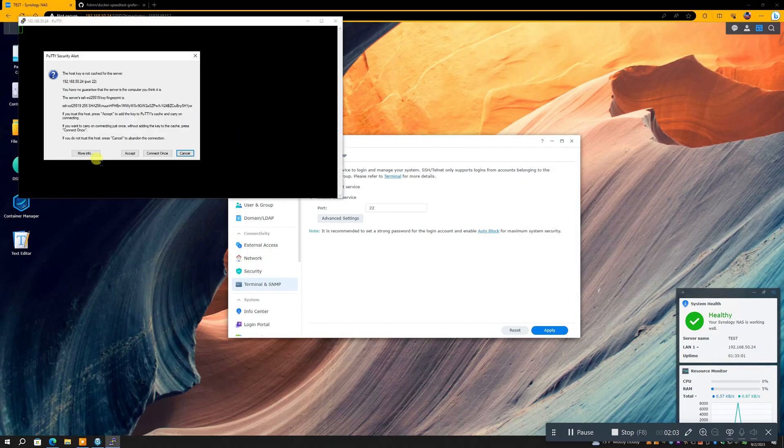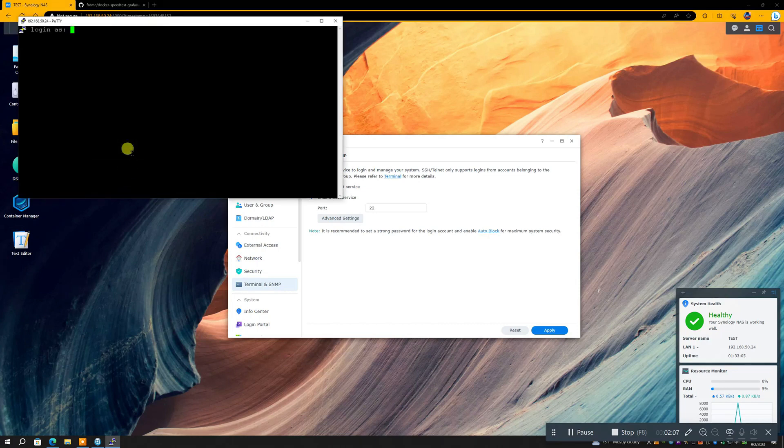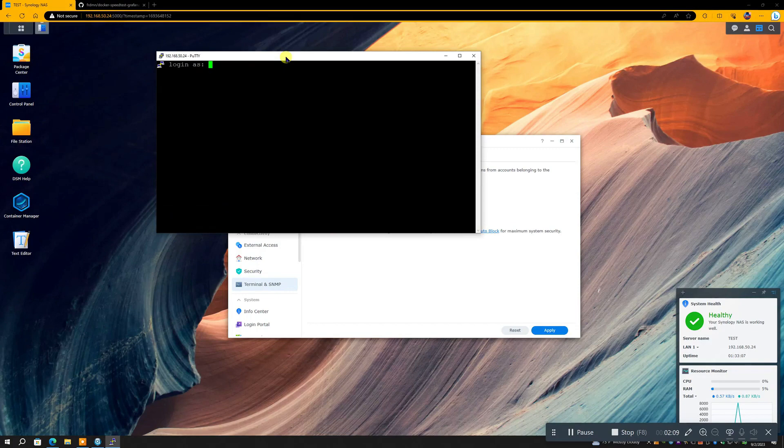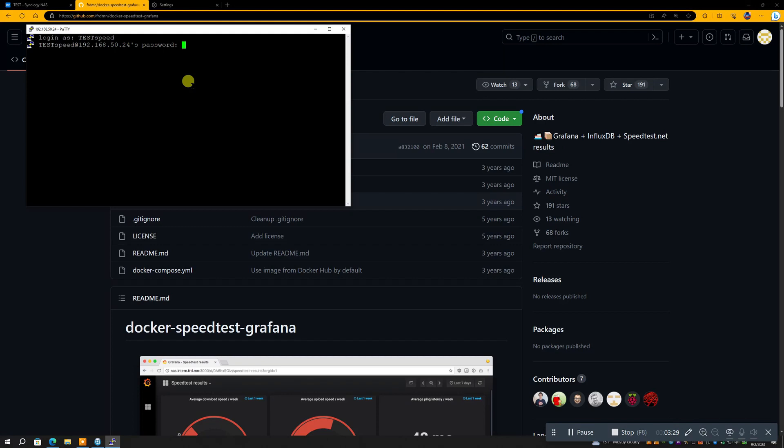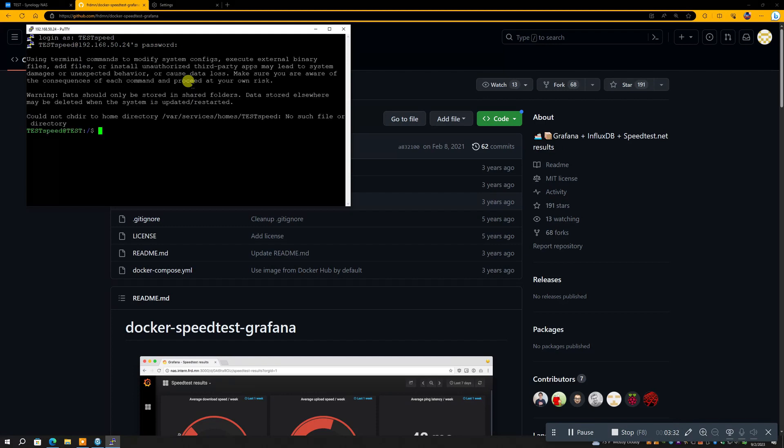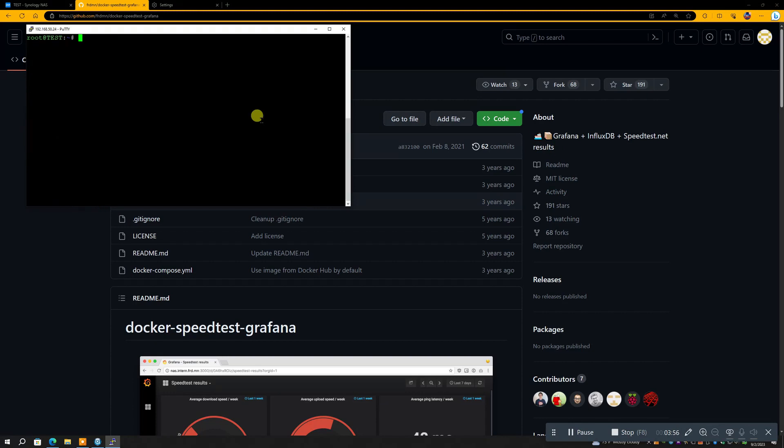We use Putty to log into our Synology, and you're going to have to put in your username and password here. Alright, now once we've put in our username and password, we're going to need to have root access. In order to do that, we need to then type in sudo space dash i, and then of course you have to put your password back in again.